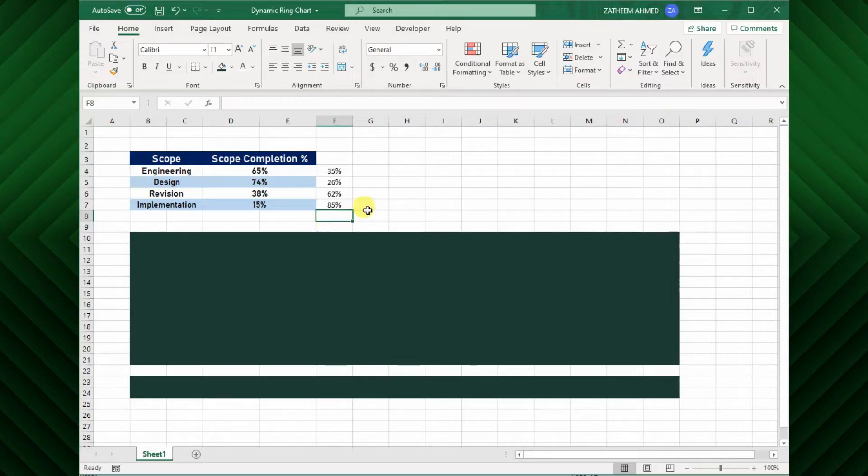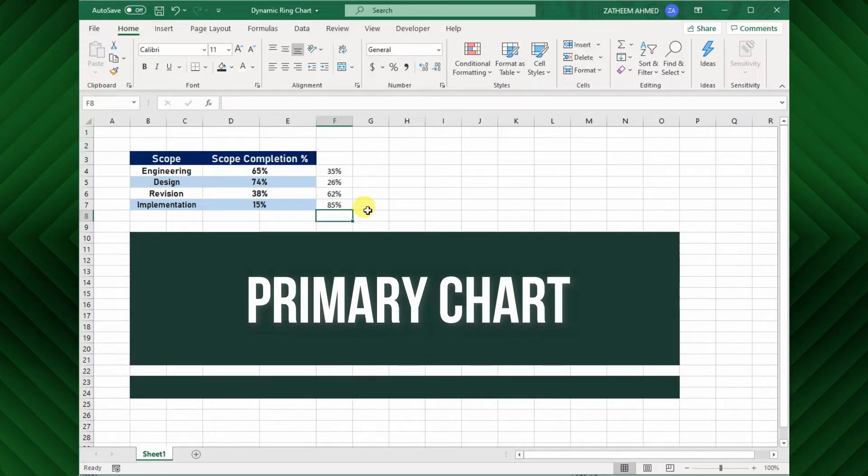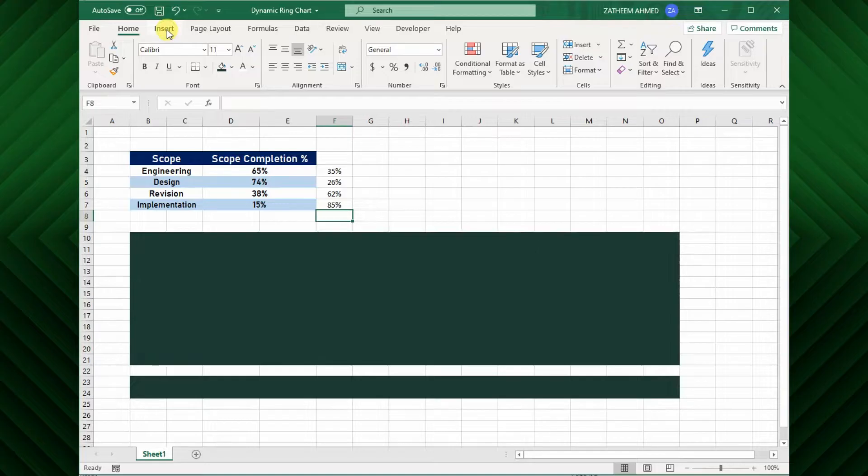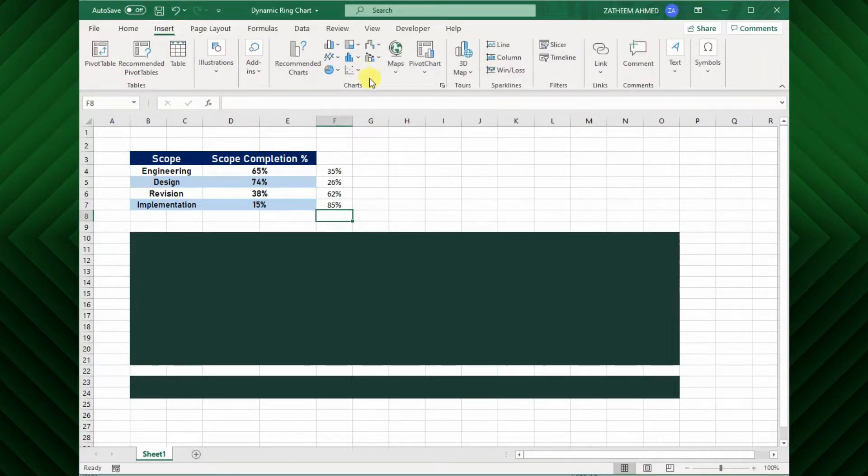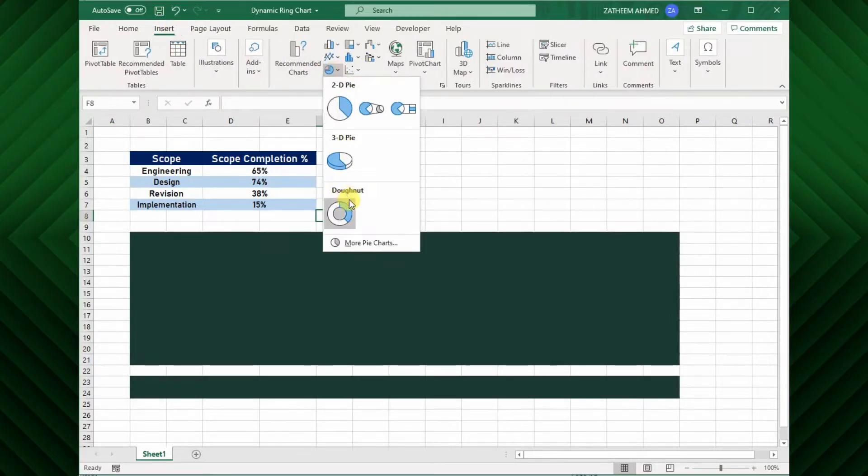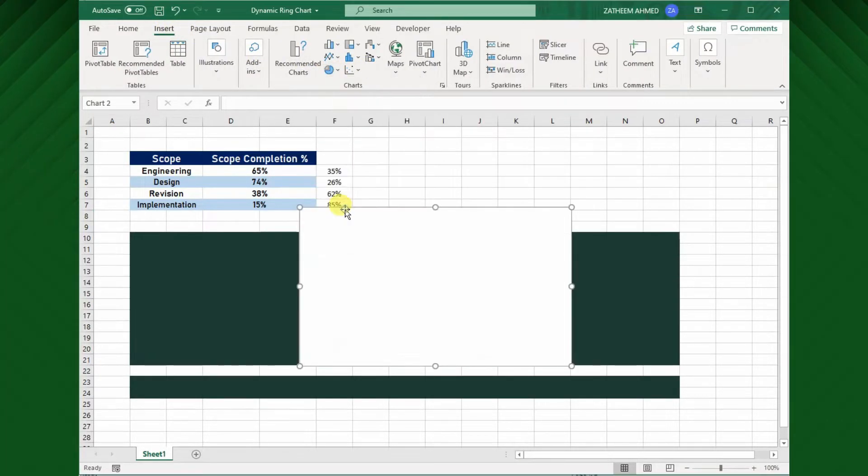Now I want to create the primary donut chart for my chart base. For this, go to insert tab, and click the pie chart option and choose the donut pie chart.